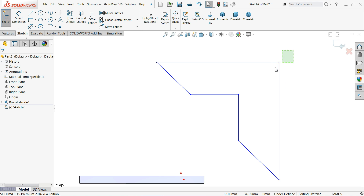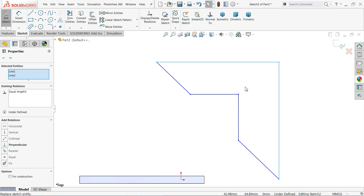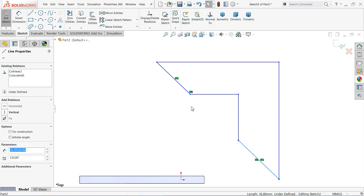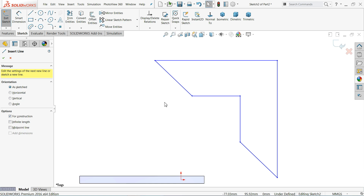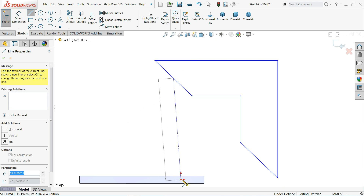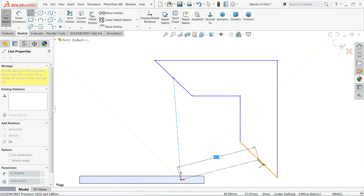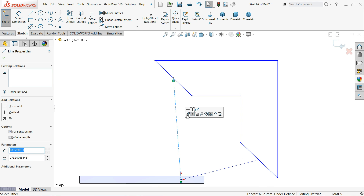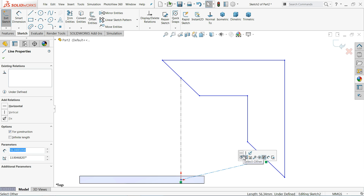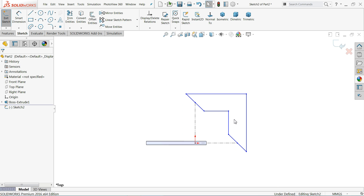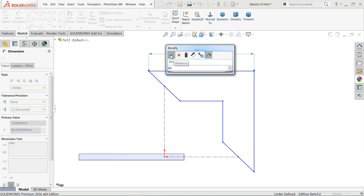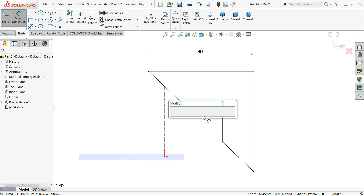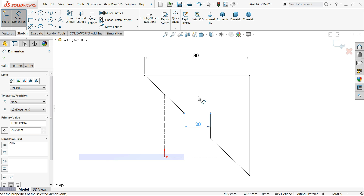Now create some relations. Select these two lines — Equal. Here also these two lines — Equal. And these two lines — Equal relation. Add a center line: move your cursor to find the midpoint, connect it to this line and keep your cursor at the midpoint of this line. Select Vertical, and here also Horizontal. Now define dimensions: 80 millimeter and 20 millimeter. No more dimensions needed because we already defined the relations.